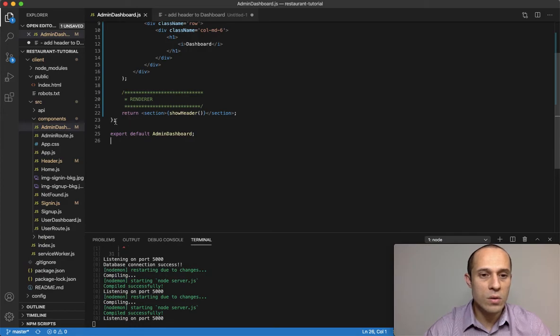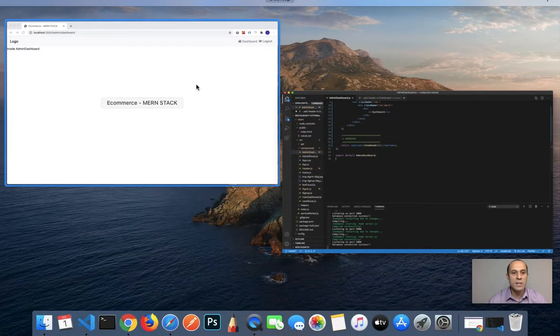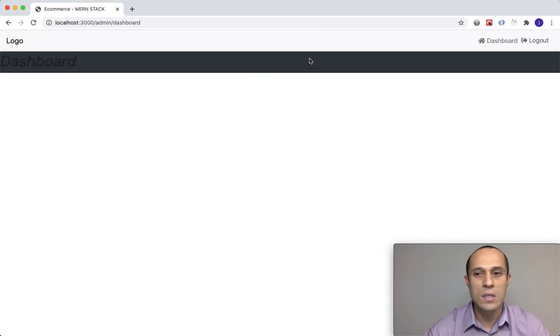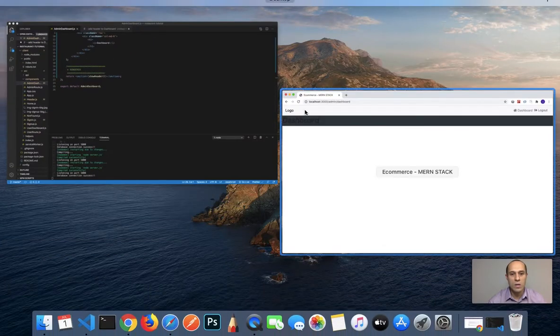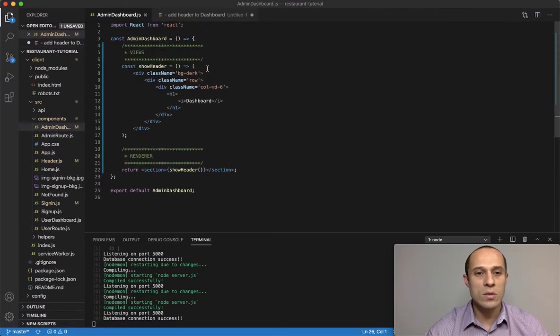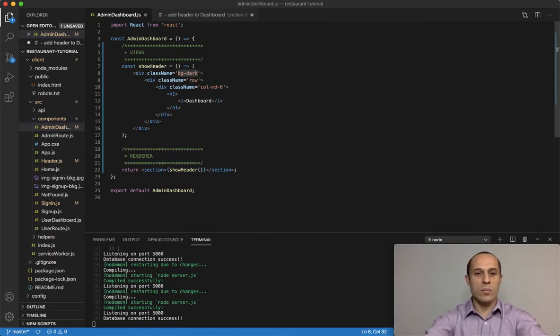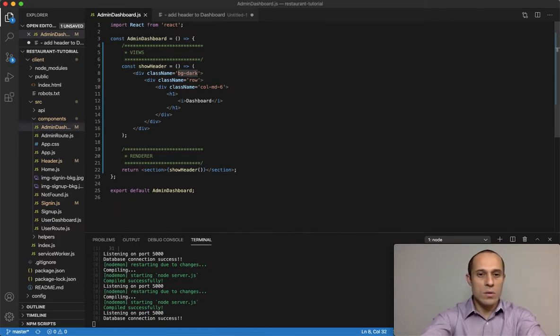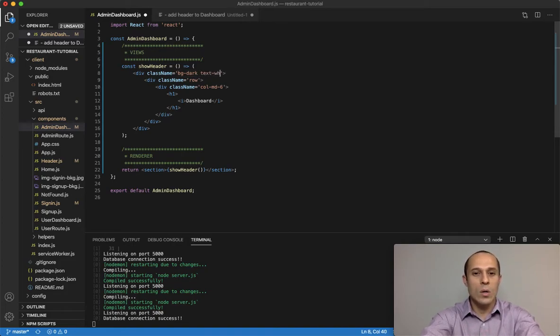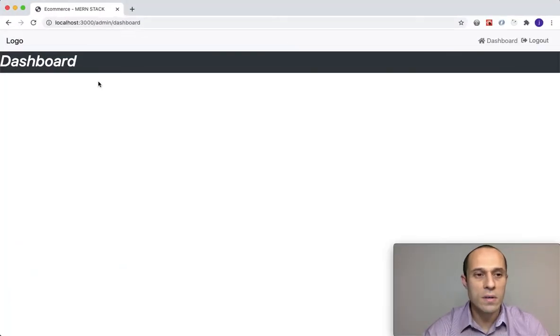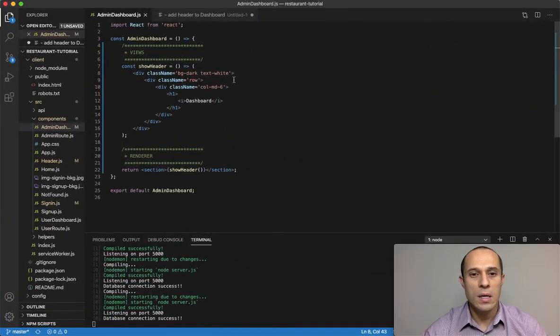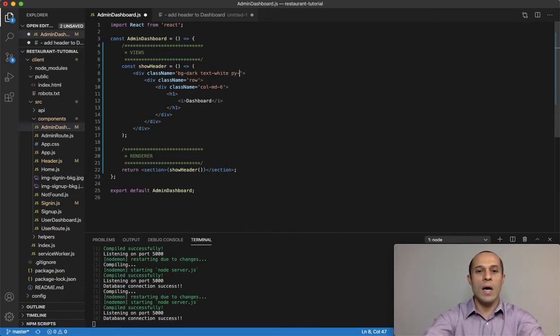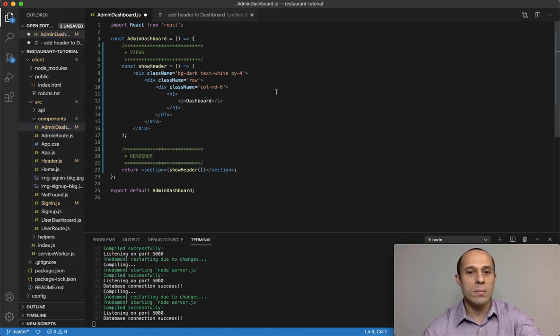If I save that and look here, refresh—look at that. We got a little section here with the dashboard, but it's dark and that's not what I want. So let's continue adding some Bootstrap classes. Next to background dark, do text white. Good. And I'm gonna do p-y-4 for padding on the top and bottom.